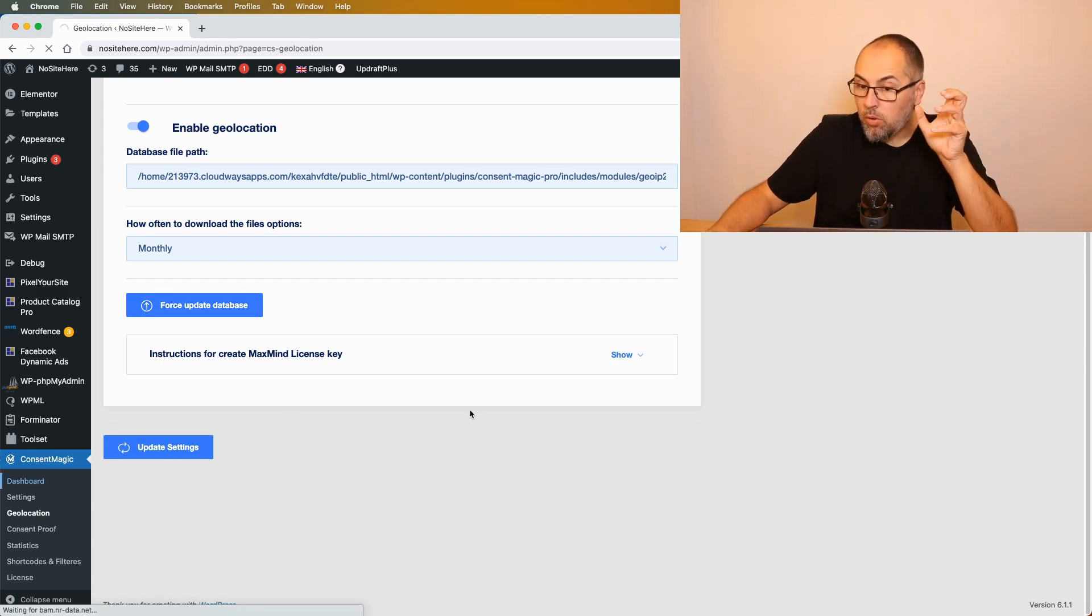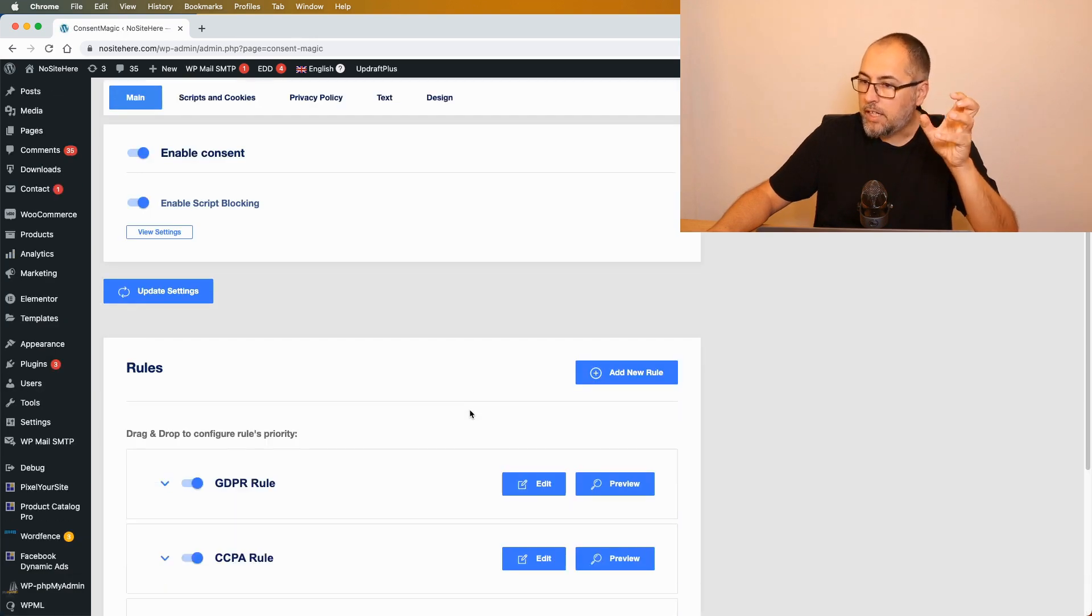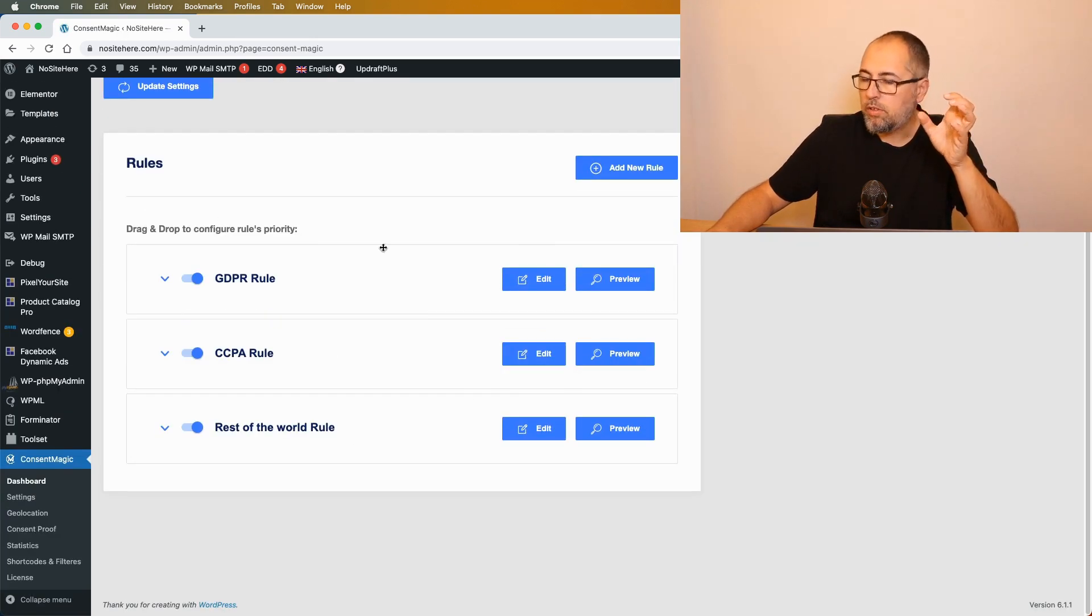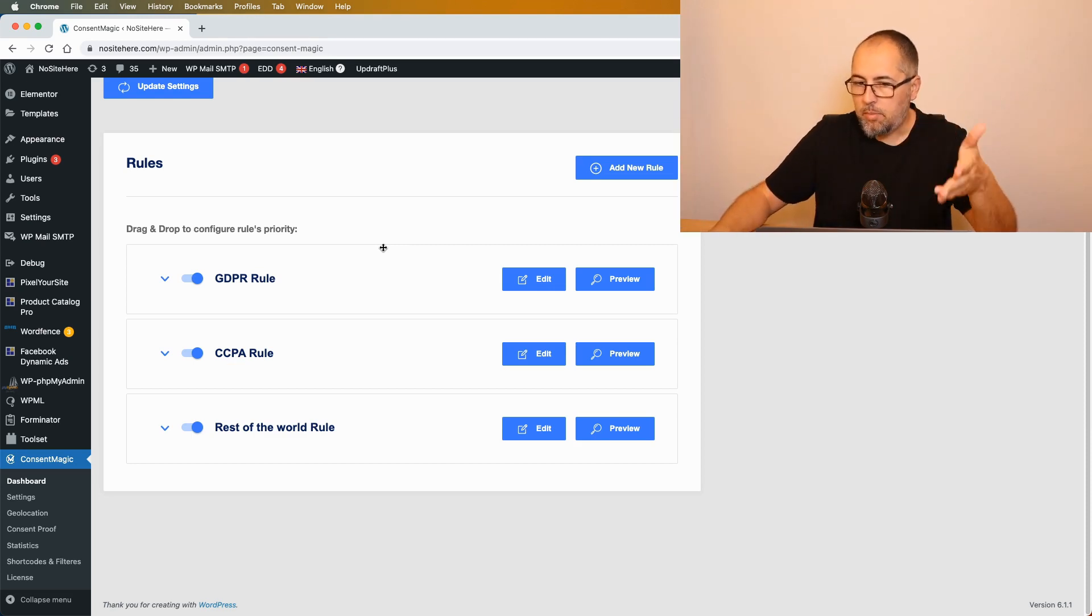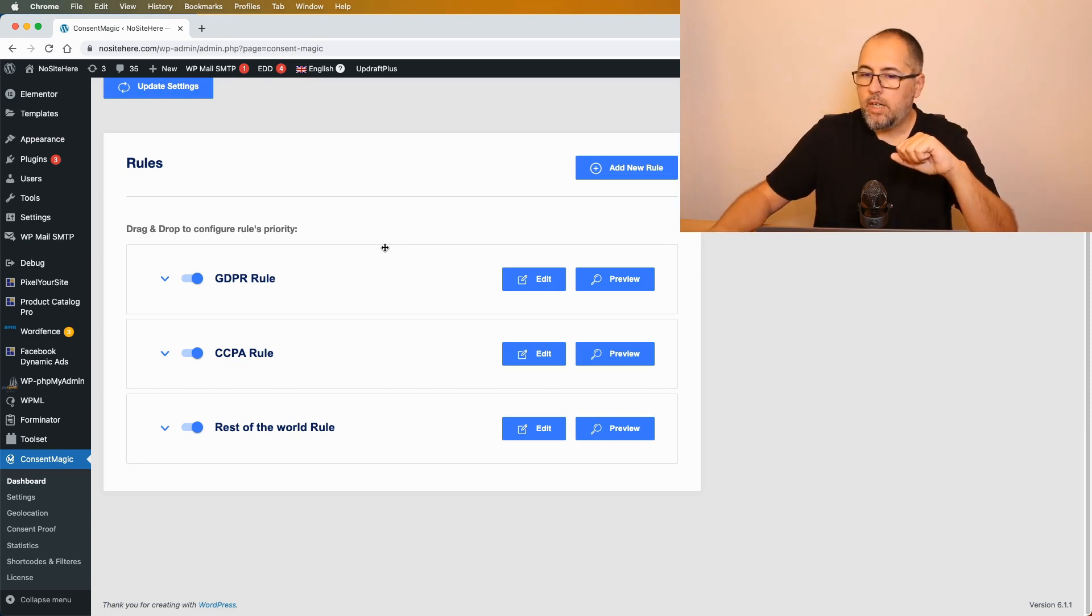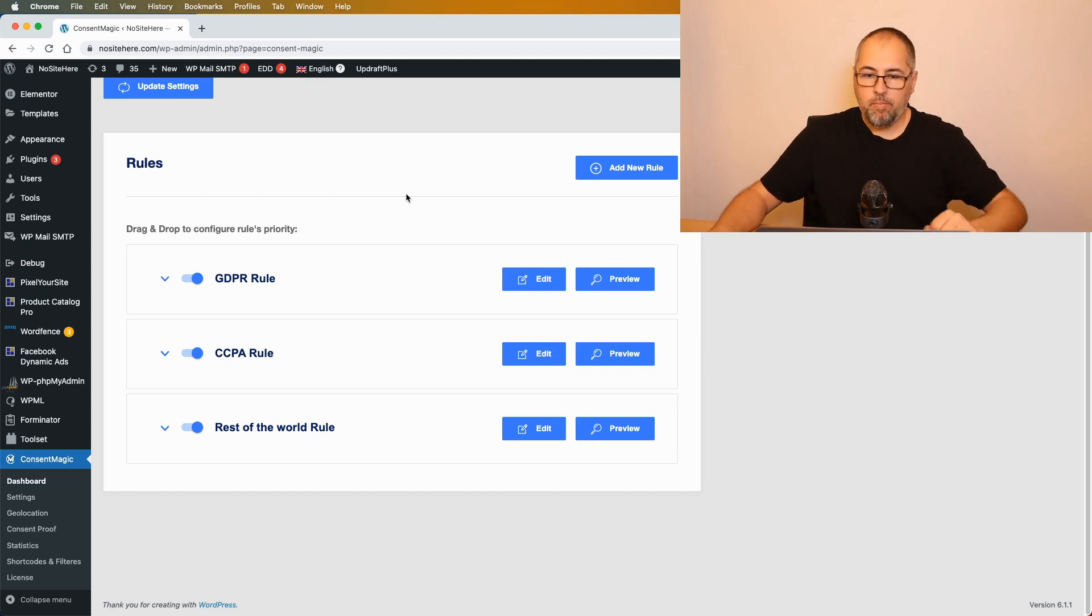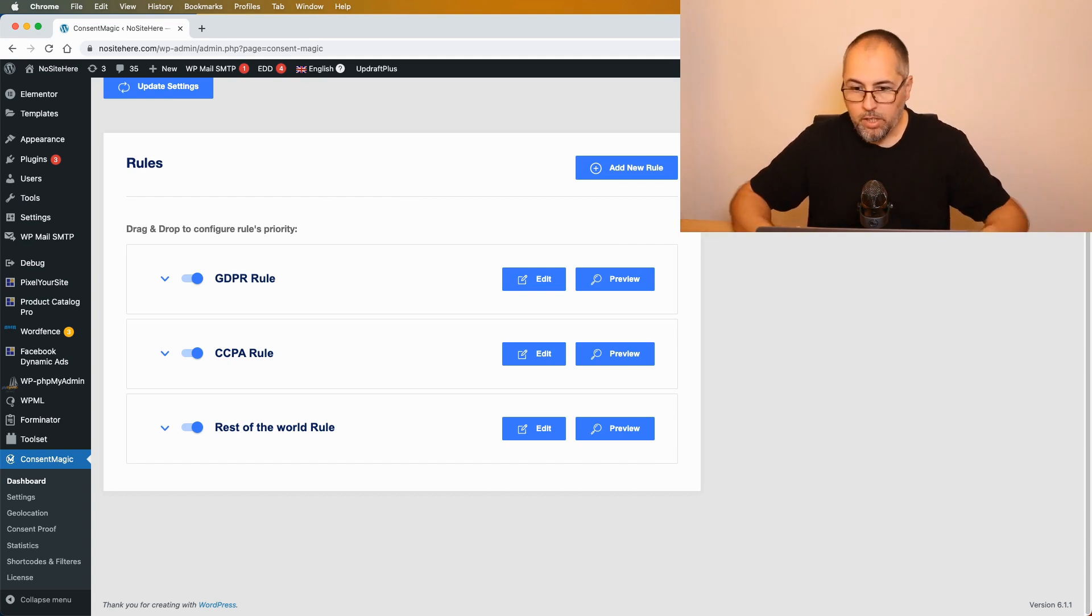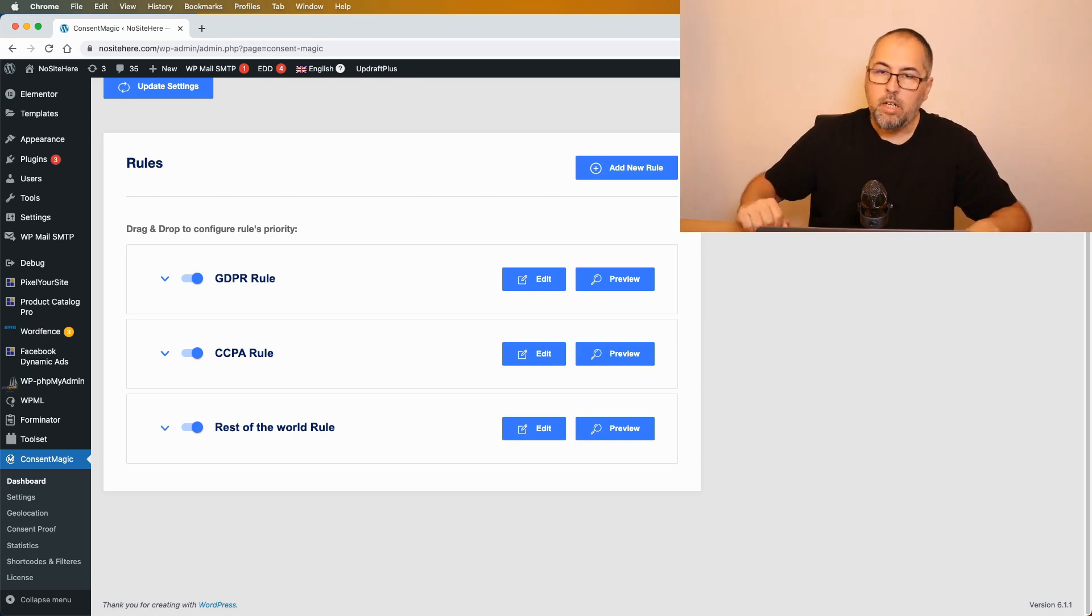Now all the rules are active, not just the first one. So all these rules, and if you have more rules you see them right here, they will all work and target people according to geotargeting conditions. This is it. I'm Christian Stoicescu from PixelYourSite, and this time from Constant Magic. Like, share, and subscribe to our YouTube channel. Thank you.